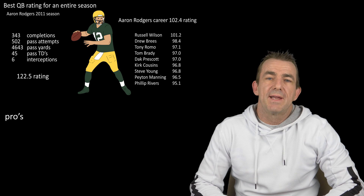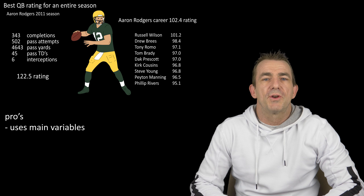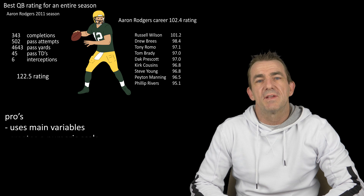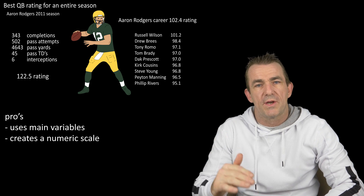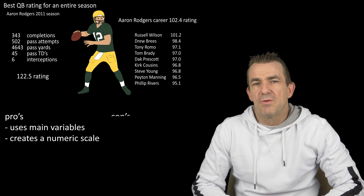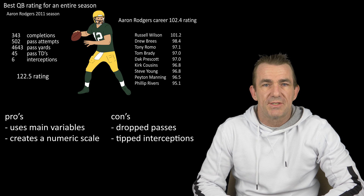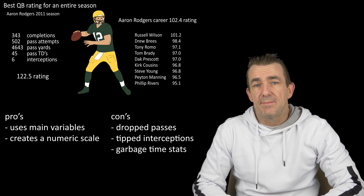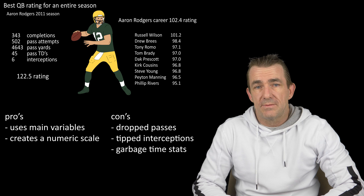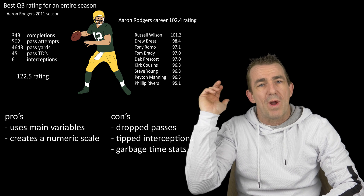Quarterback rating does have its pros and cons. It takes into account the main variables showing how good a quarterback is and gives a numeric scale to compare quarterbacks. However, it doesn't account for things like wide receiver drop passes, tipped interceptions, or garbage time stats — for example, late in a game when a team is getting blown out, the defense plays prevent coverage, and a quarterback racks up inflated numbers.